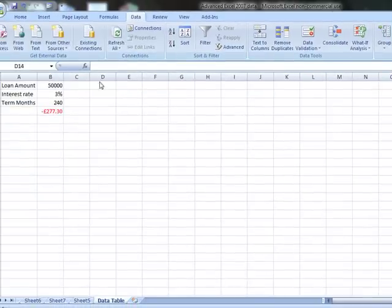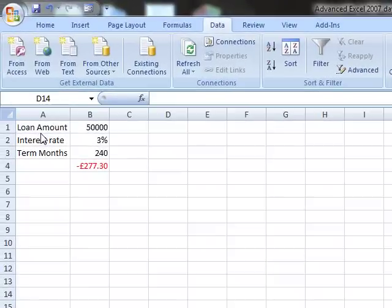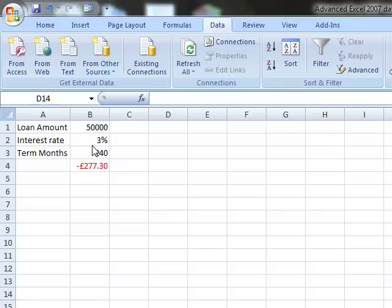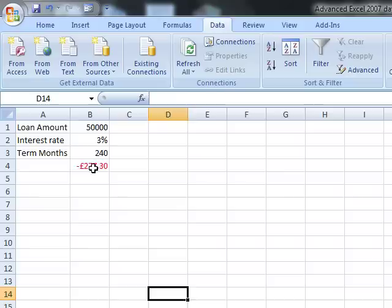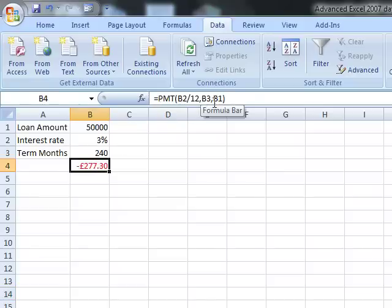We've got a simple calculation on the screen. It is about calculating what our repayment might be if we're borrowing some money from the bank. Perhaps our loan amount is 50,000. We know the bank will charge us 3% interest and we need to repay that over 240 months. This calculation tells us how much we will need to repay each month.